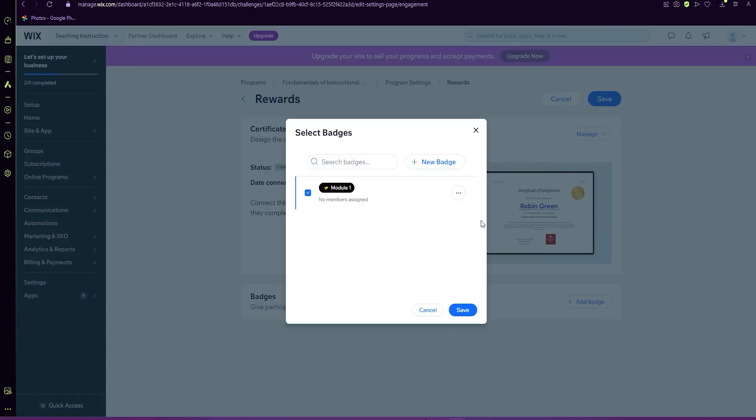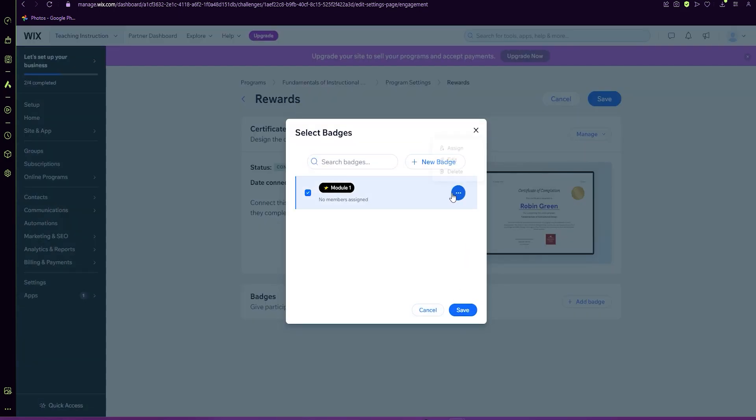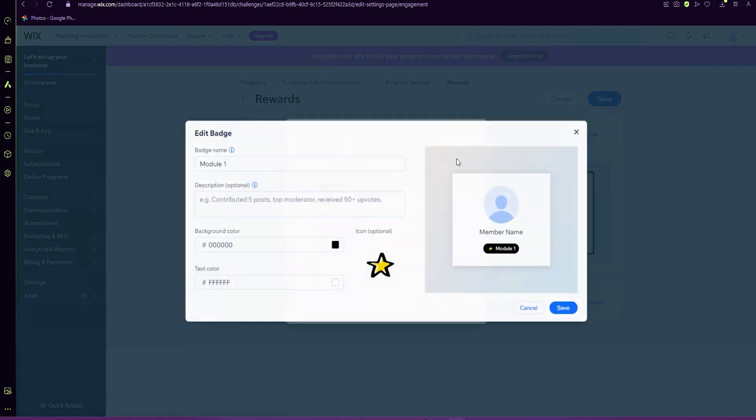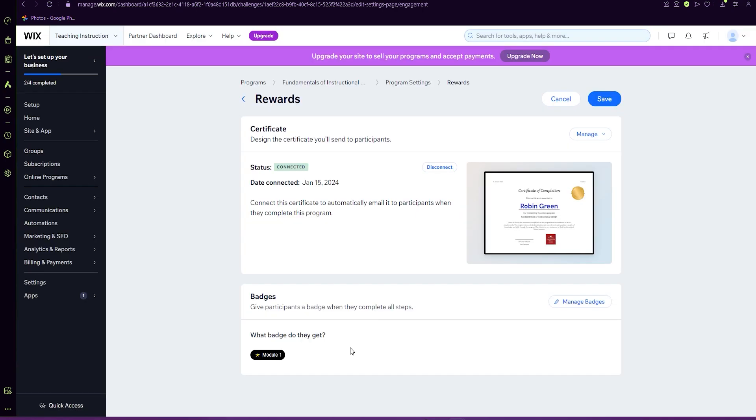Here we can do a design based on the person itself, or we can do edit again and save. So here you can see module one is under the badge. Now, again, this badge will be given at the end of the course.